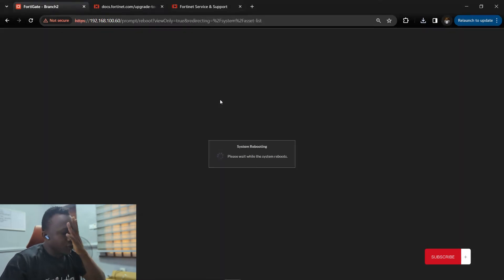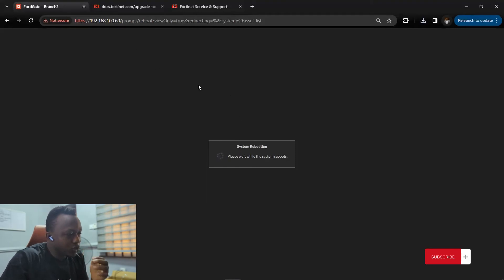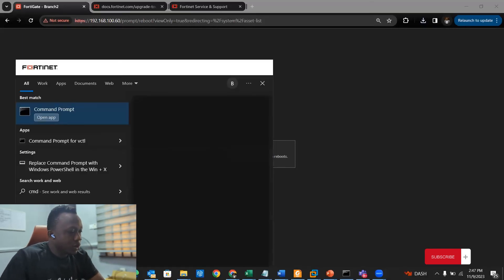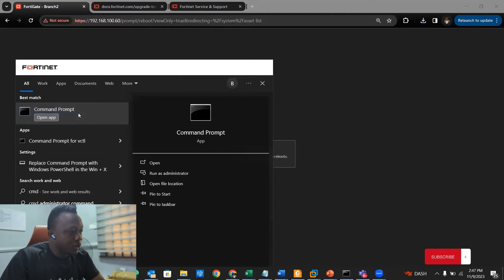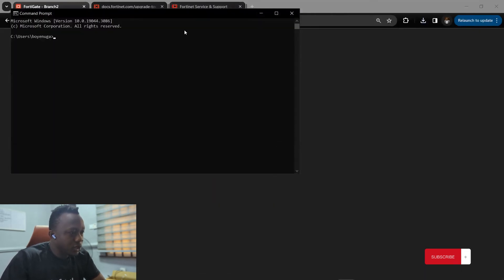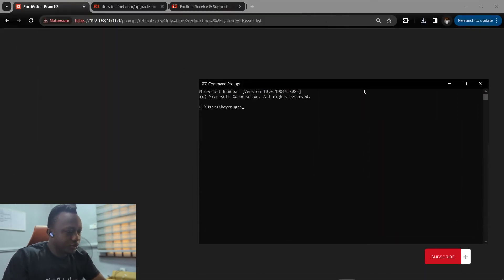Let's wait for the device to come back up. We can continually ping the device so we know when it's back online.